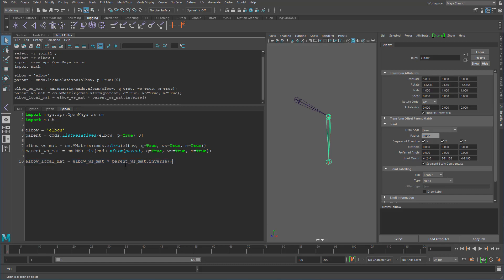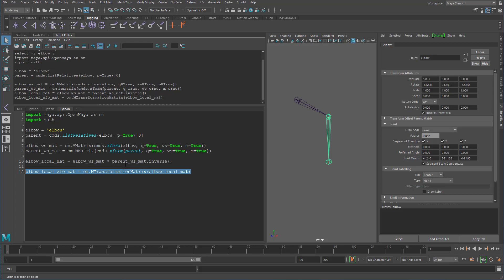We will now have gotten our new matrix. And if we just get our transformation matrix as well from this OM transformation matrix, because we want to be able to easily extract that data that we just calculated. We want to use the transformation matrix because it's just a lot easier to do that. So elbow local matrix. Let's make sure that all works. That's all working nicely.